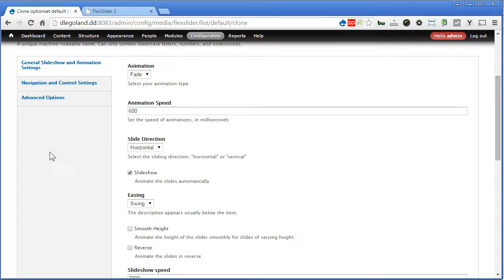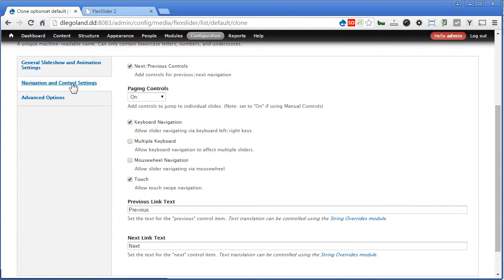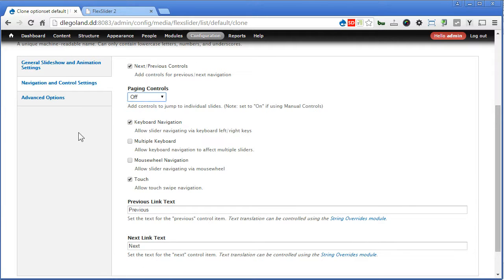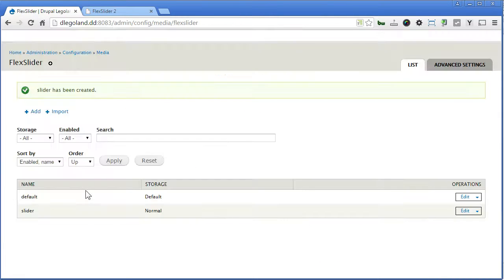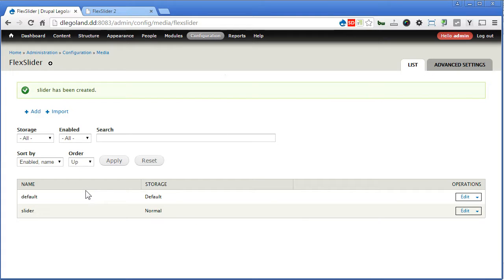Scroll down, click on navigation and control settings. We'll turn this off for the slider — we do not need the paging controls. We off it. Scroll down, I think we'll save it. That's all for this one.